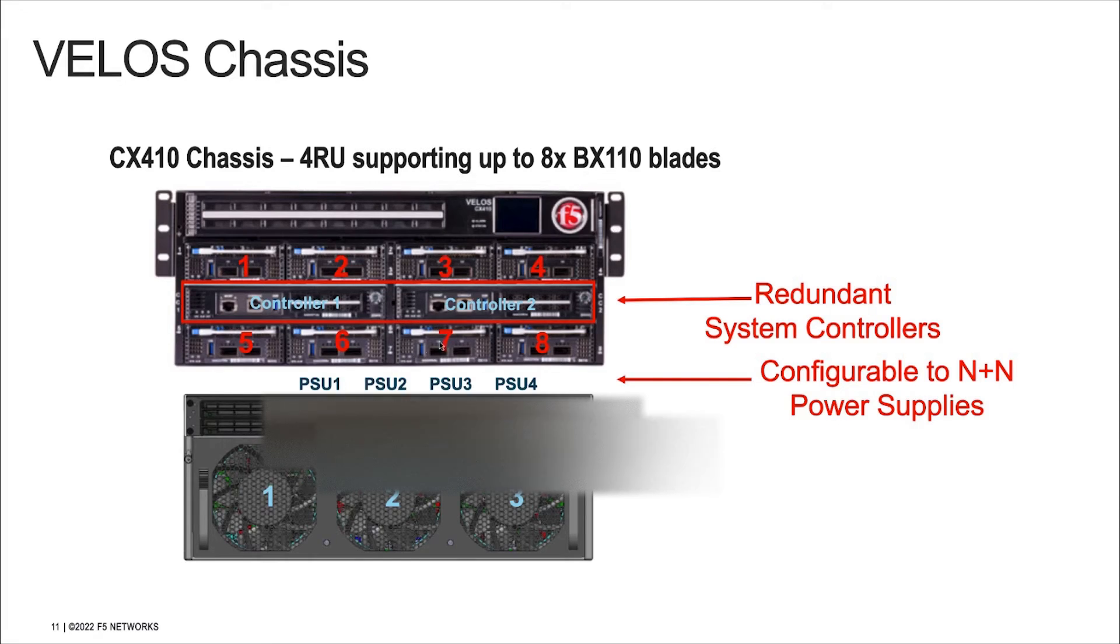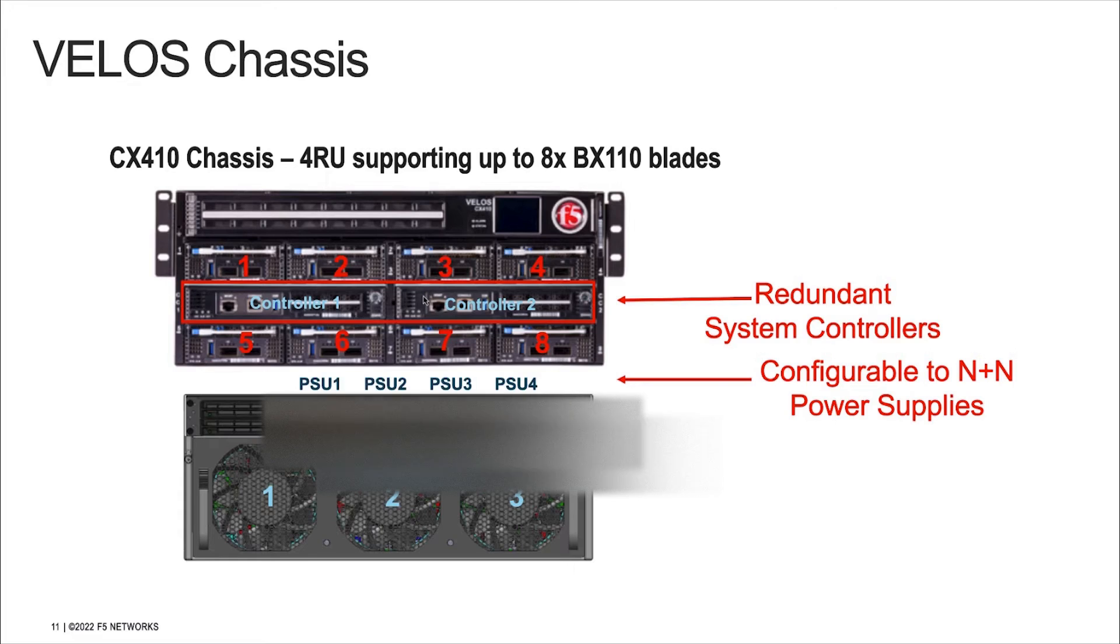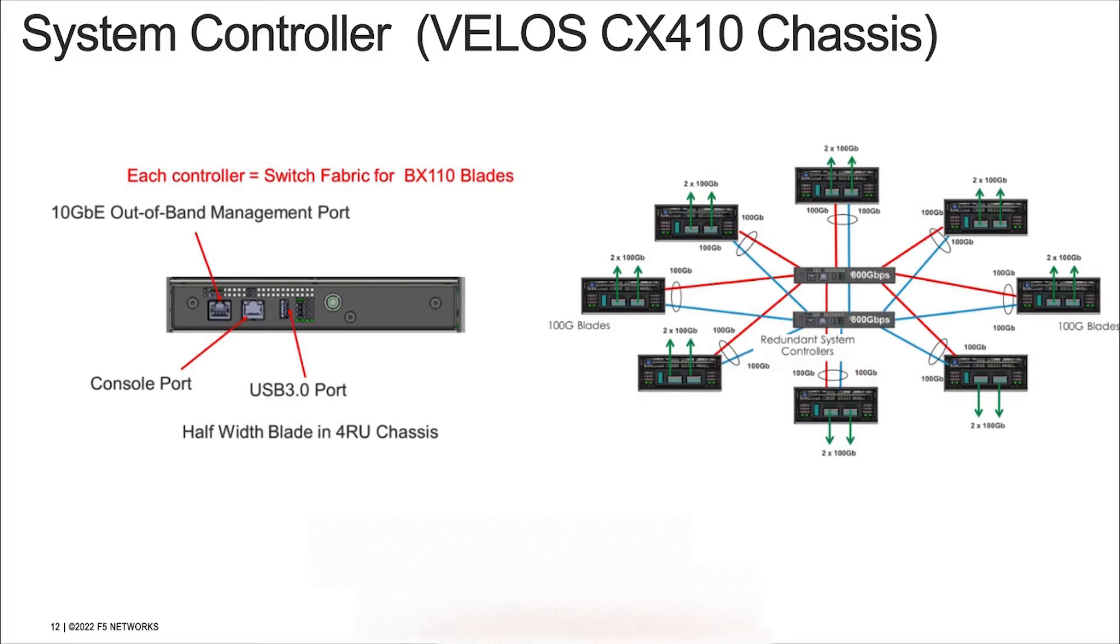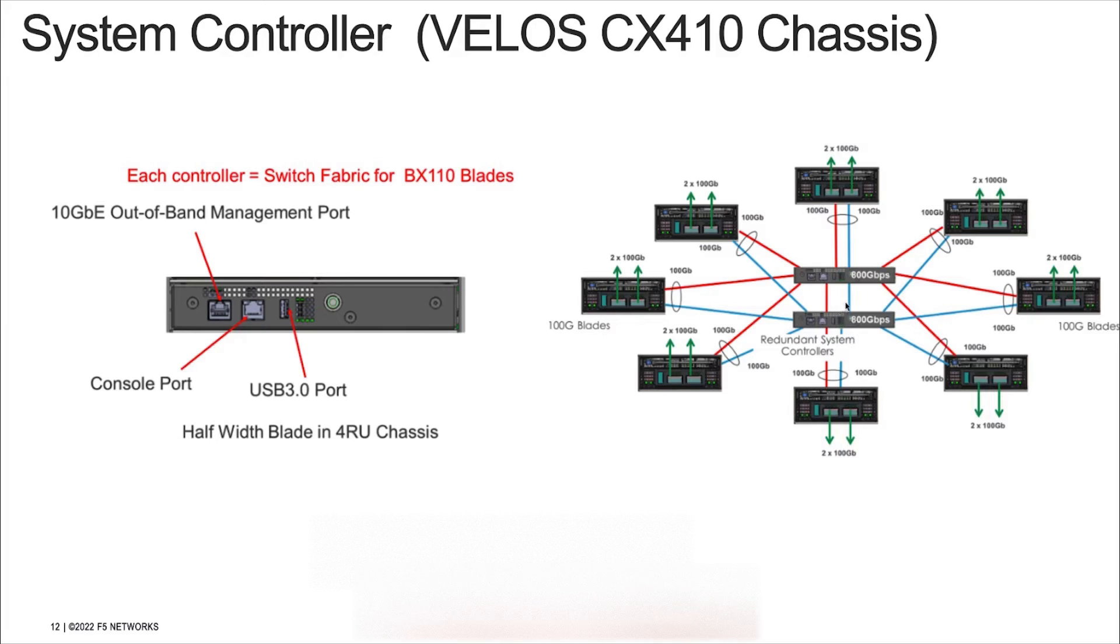What you're seeing on the screen today is a CX410 four rack unit chassis that has eight slots that can be populated by blades as well as two larger slots that are populated by the SX410 system controllers. System controllers provide a unified point for external management and connectivity to the platform and applications running on the chassis. Each Velos chassis ships with a redundant pair of system controllers that provide high bandwidth interconnect between blades and high availability.